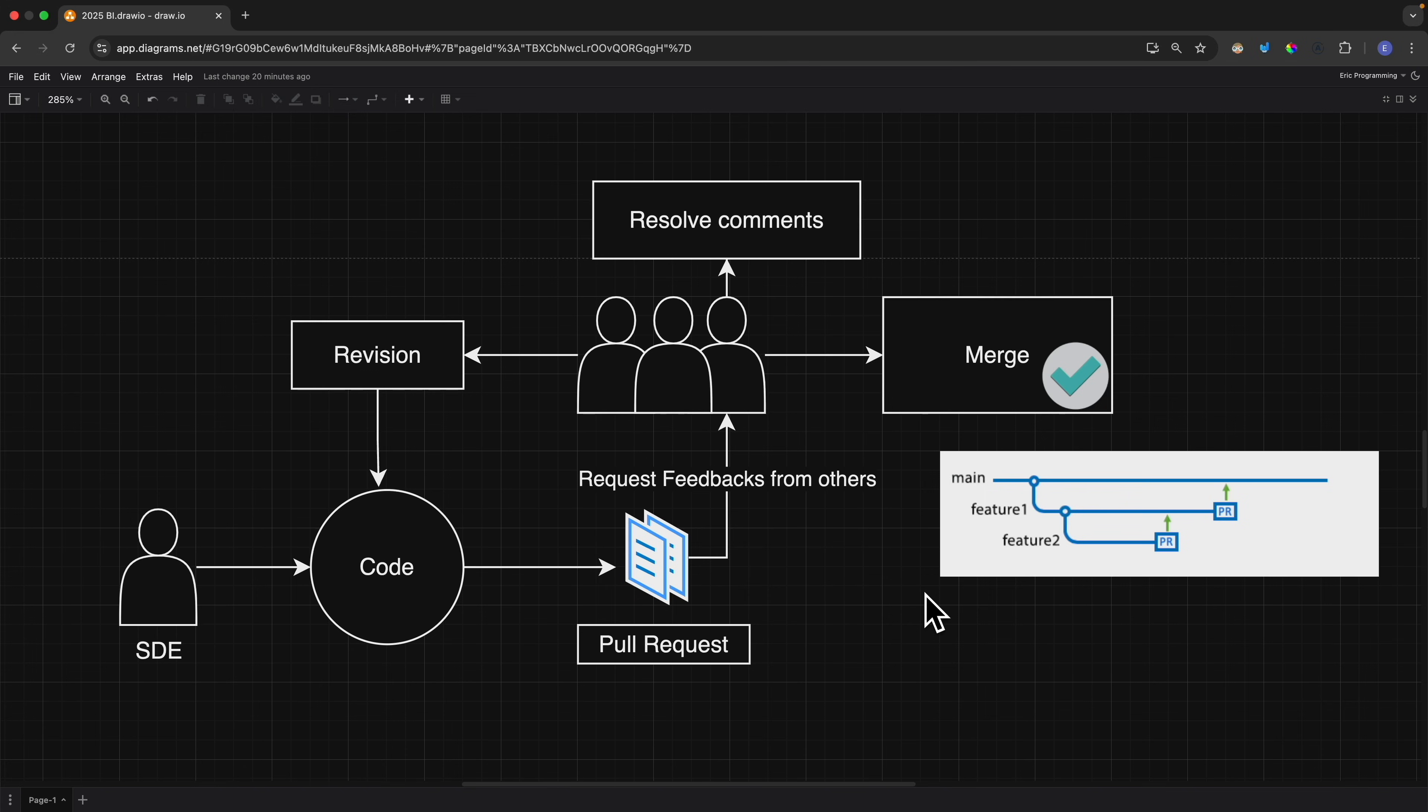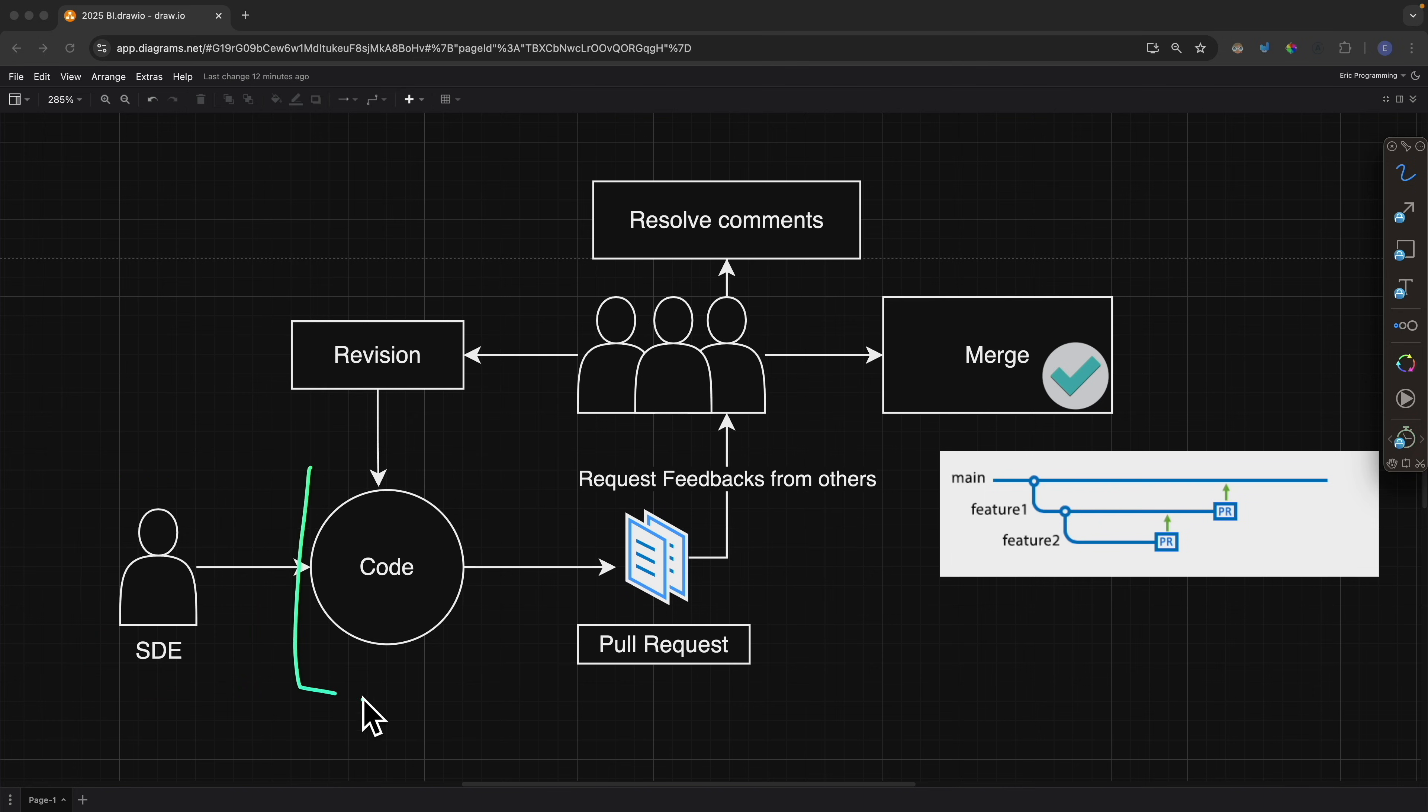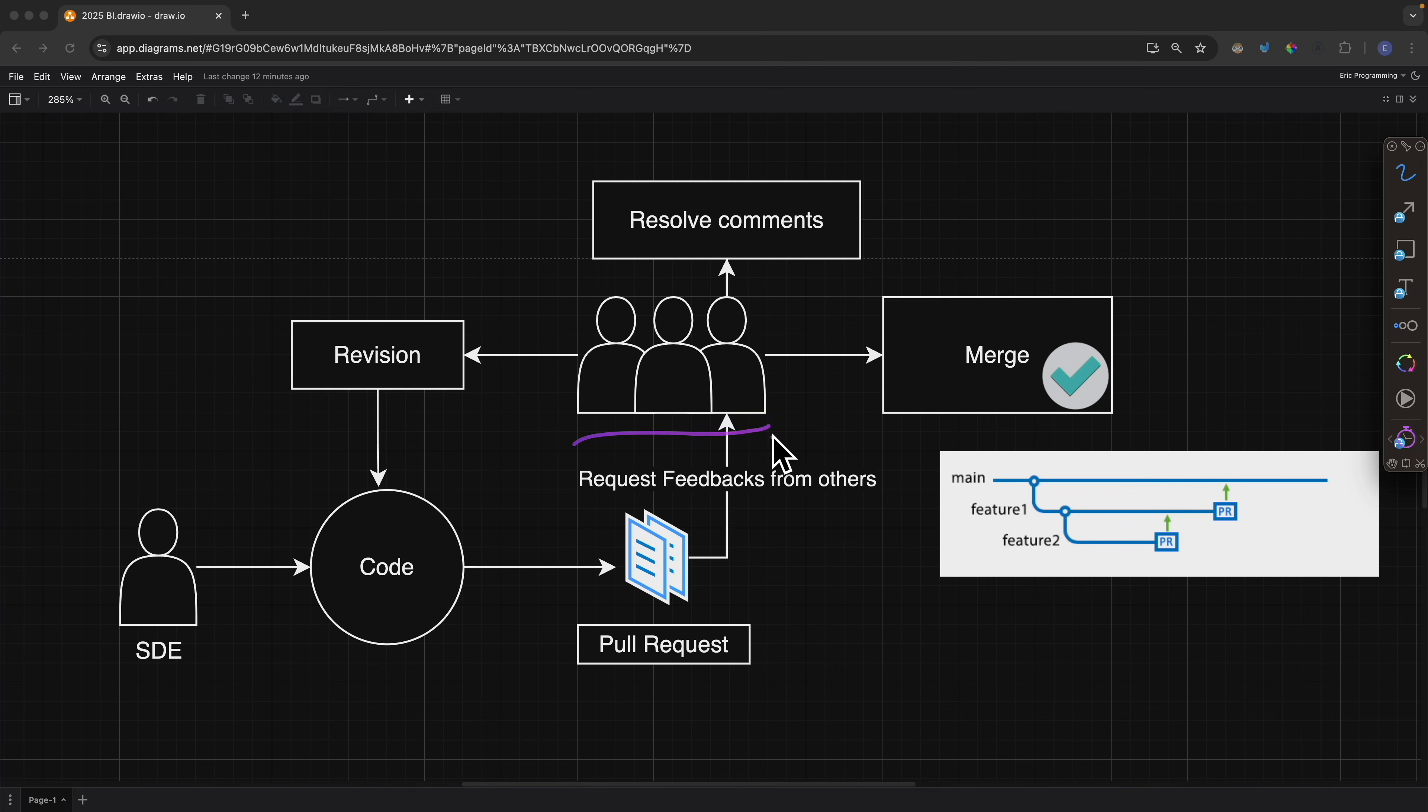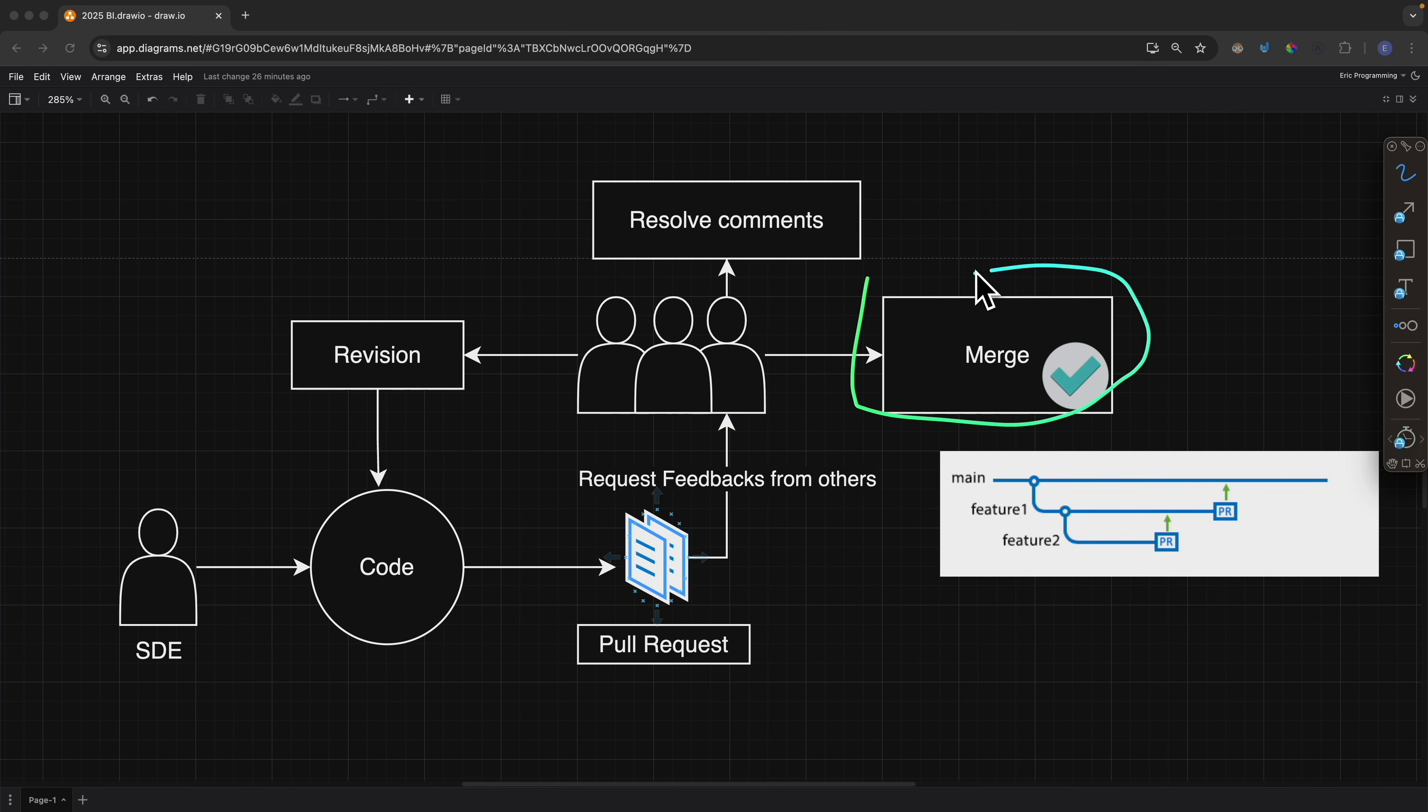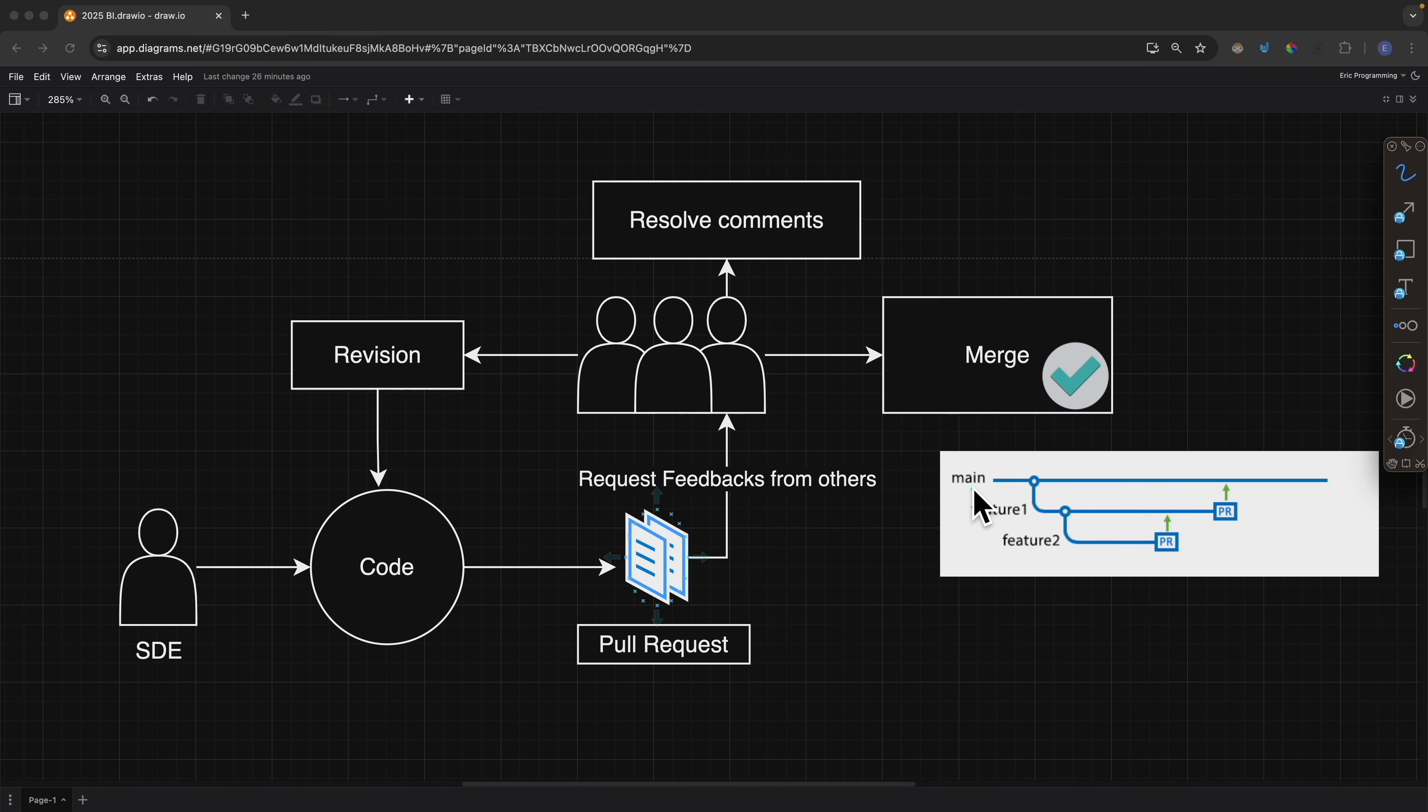Now for those wondering how pull requests work in software development, here you can see a software engineer writing code for a feature and submitting a code review for others to review. These others could mean managers, senior developers, principal engineers, or colleagues. They will provide feedback, comments, or questions. Once we resolve those comments or revisions and others have approved our pull request, then we can merge our pull request to the main branch. This way, our code will be added to the production product.